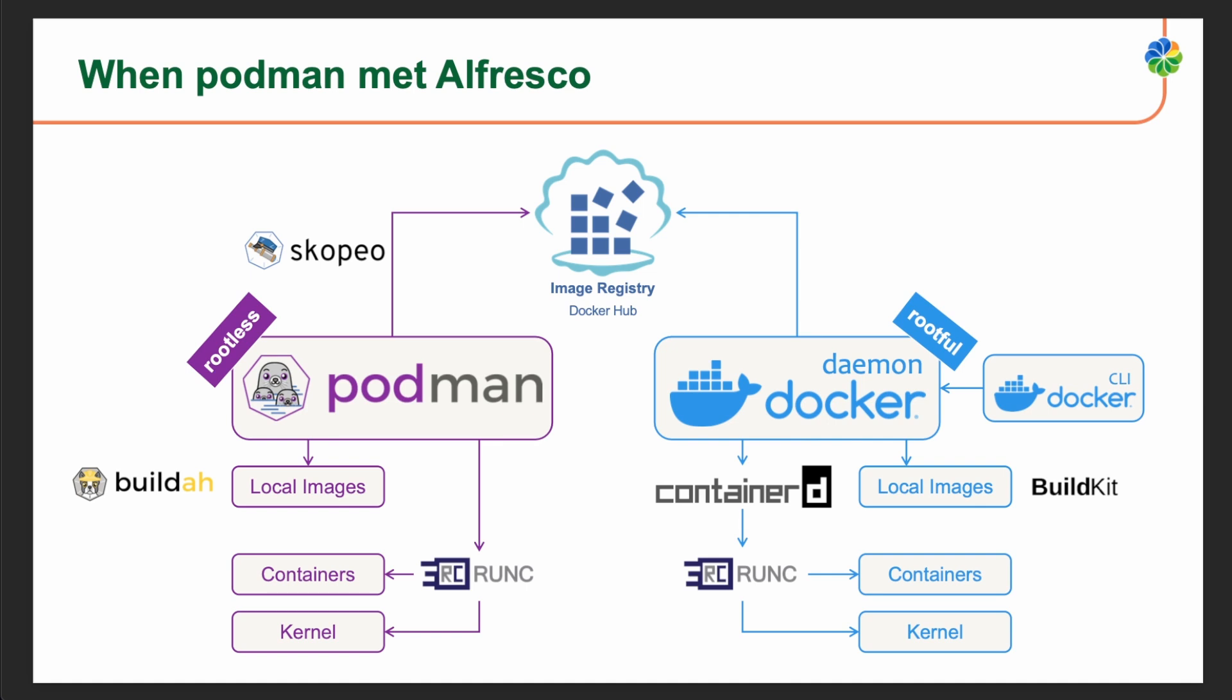Podman and Docker are both containerization tools that provide similar functionalities, but they have some key differences. Podman doesn't require a daemon to be running in the background, making it more lightweight and avoiding potential conflicts with other services. However, Docker relies on a central daemon process to manage containers and operations like image pulls and networking. Podman allows running containers as a non-root user, enhancing security by reducing the attack surface. It doesn't require a separate daemon running as the root user.